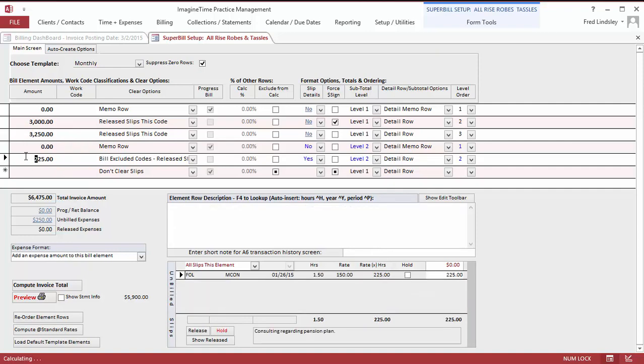In addition to that, we're going to bill an extra service for consulting that was outside the scope of the engagement. We'll just type in here consulting work.